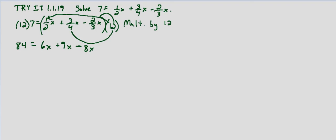And you can do that in any order you want. 12 times 2 is 24, divided by 3 is 8, or 12 divided by 3 is 4. If you divide the 3 in the denominator of 2 thirds first, and then 4 times 2 is 8.